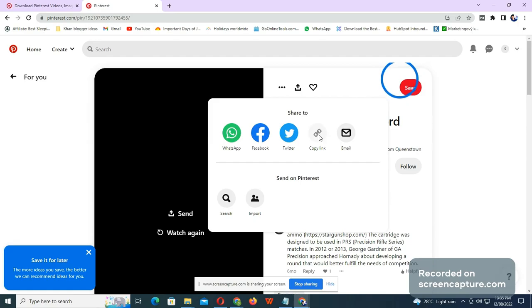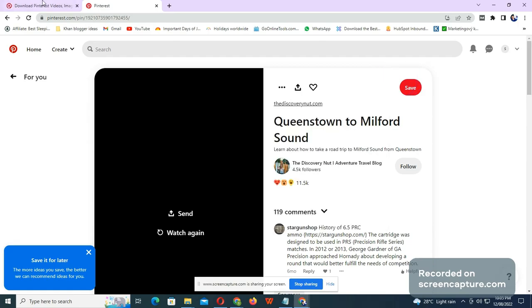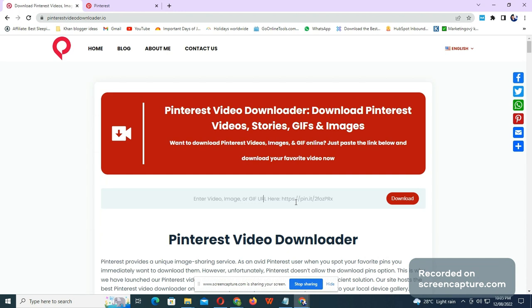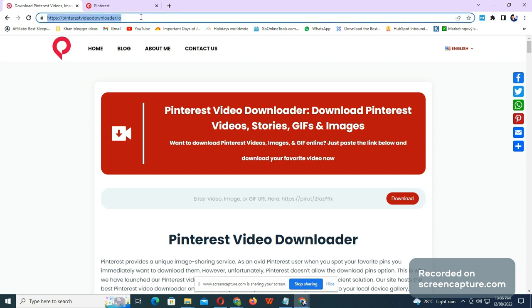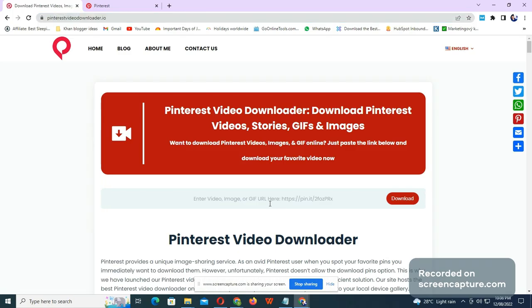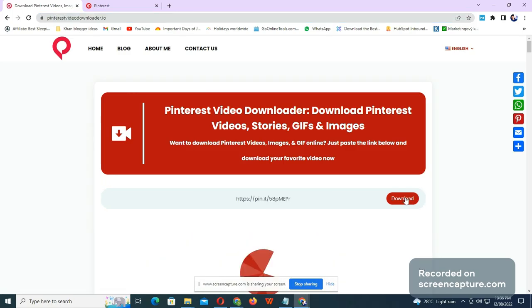Copy the link and simply go to my Pinterest video downloader.io. As you can see the link here, just paste the link and click the download button.